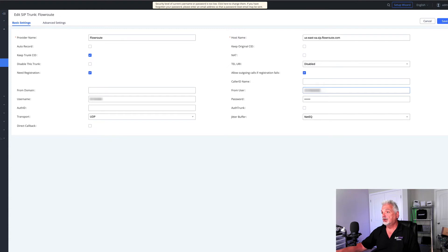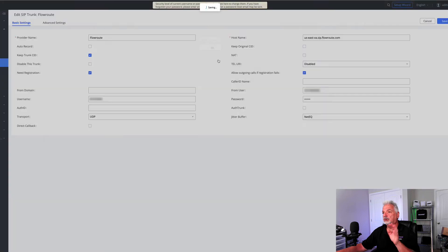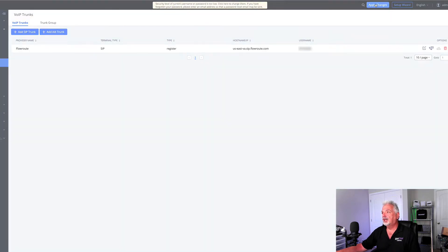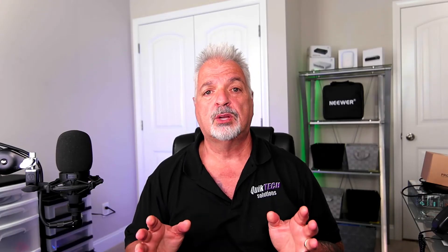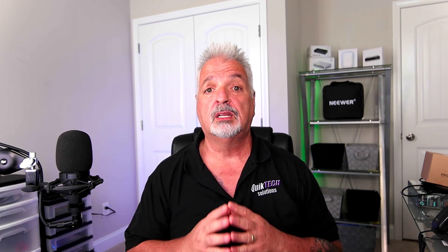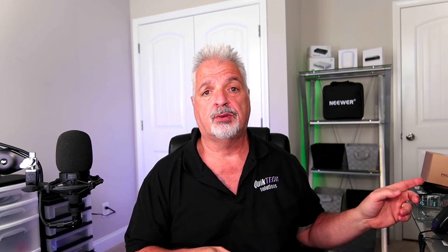Enter the number, then click the blue Save button. Click OK and then apply changes. We've added the outbound caller ID to the trunk. Let's make a call from extension 2135 — extension 1000 — to my cell phone.